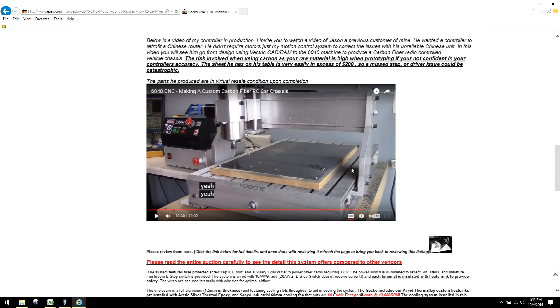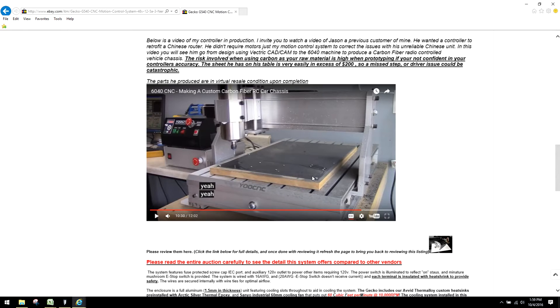And he's using the controller on a Chinese-based 6040 CNC. Real basic tabletop mill, really nice system when converted with a 1.5 kilowatt spindle. And he's using it to mill out RC car components out of carbon fiber.